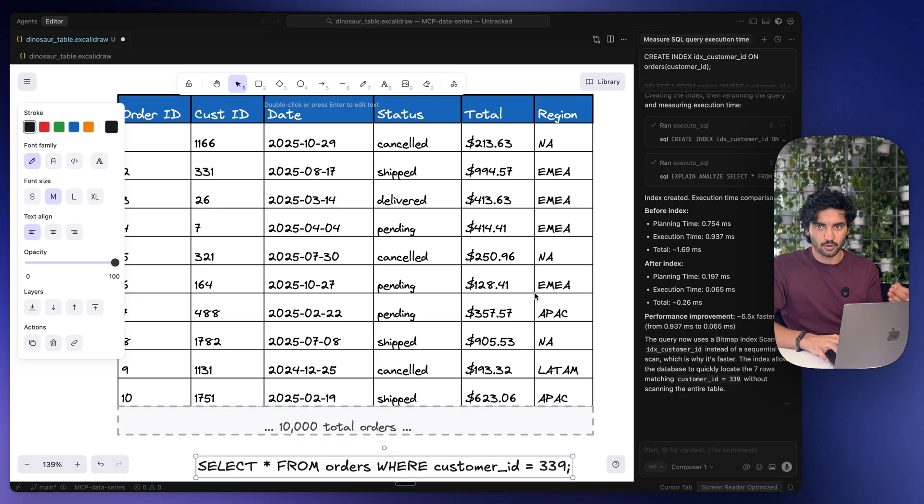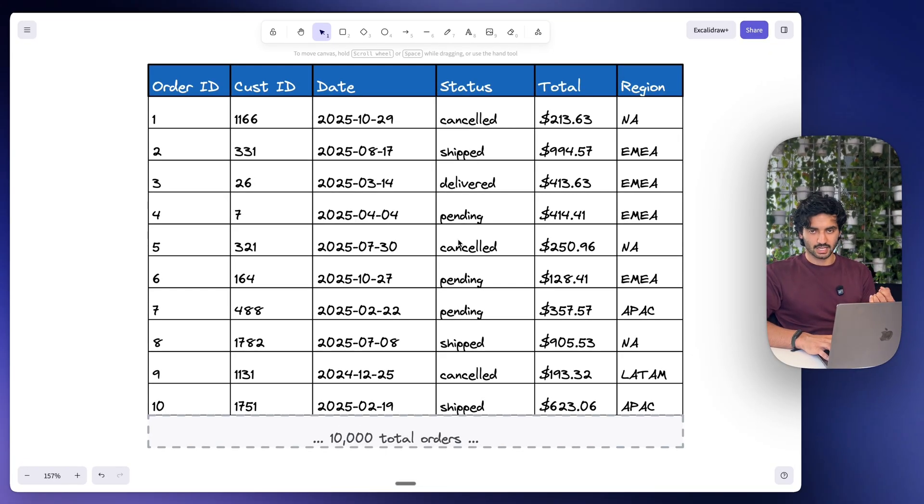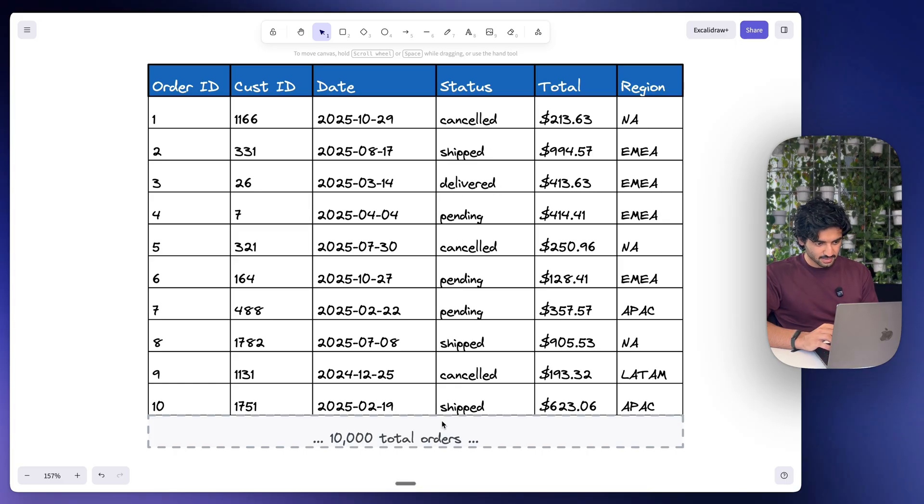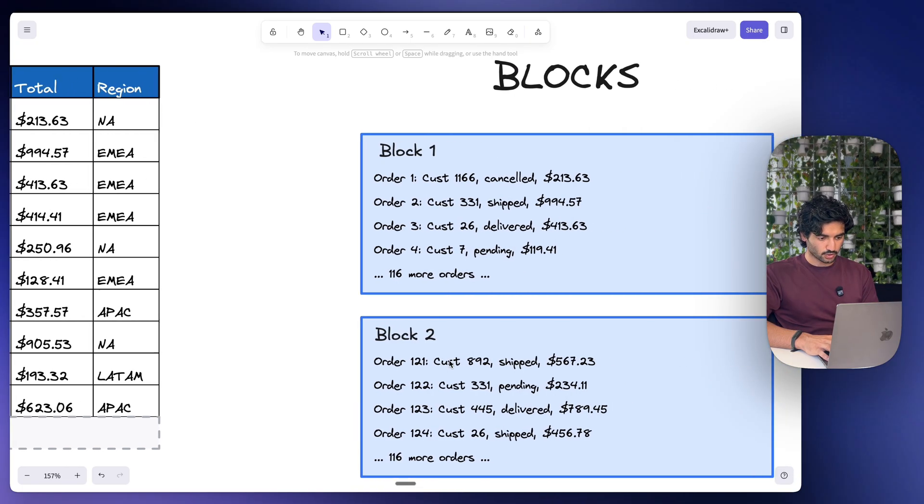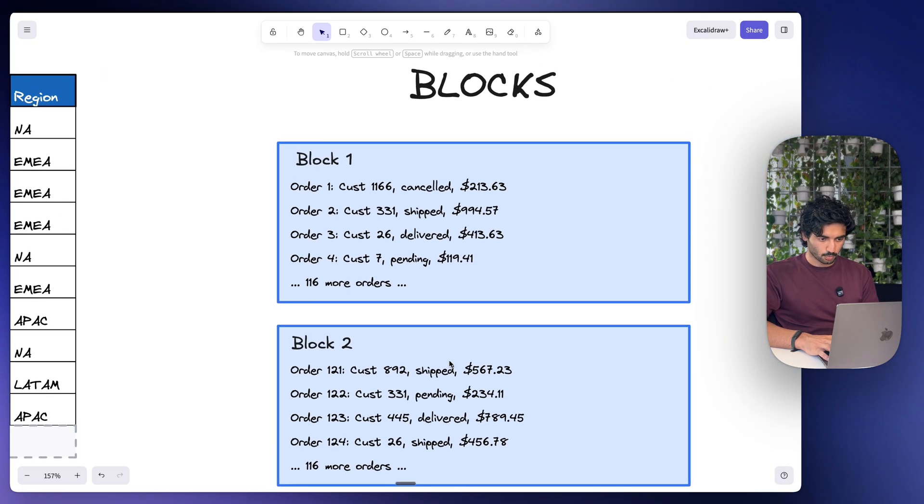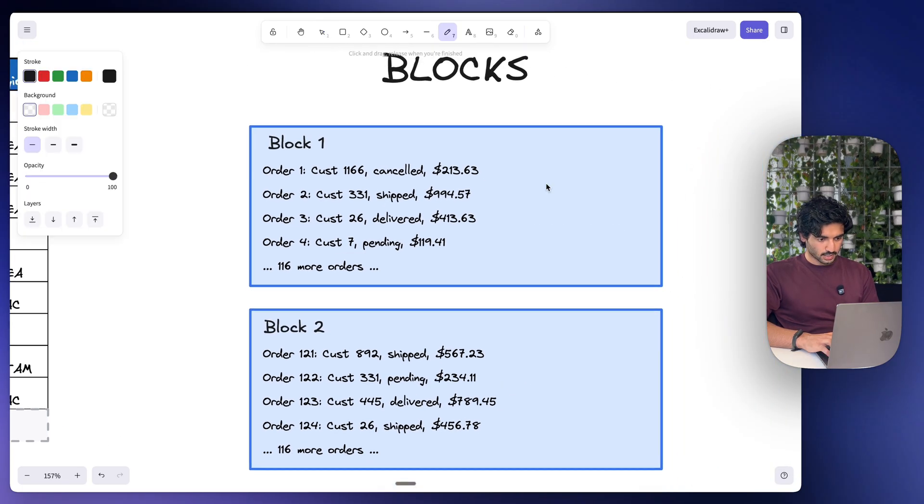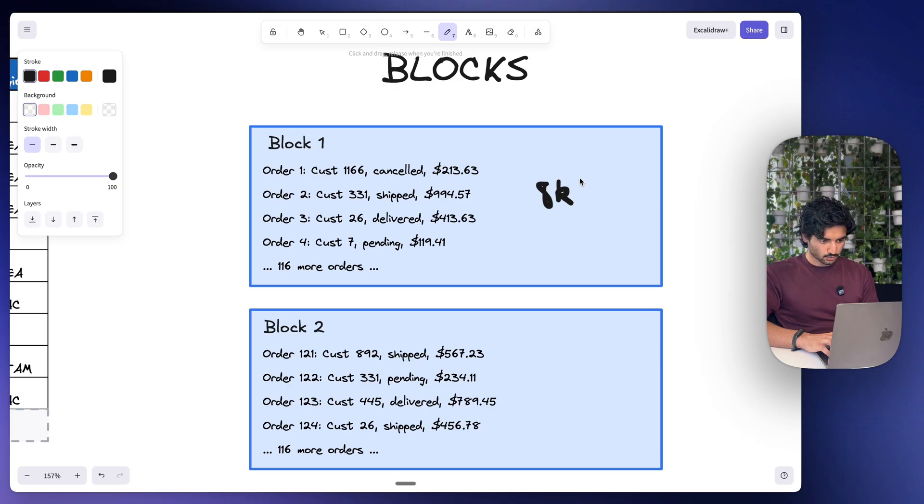So in this video we're going to cover indexing and how you can get this to work for you too. Something important to understand right off the bat is that this table right here with 10,000 different rows isn't actually stored as individual rows in PostgreSQL. It is stored in what we call blocks.